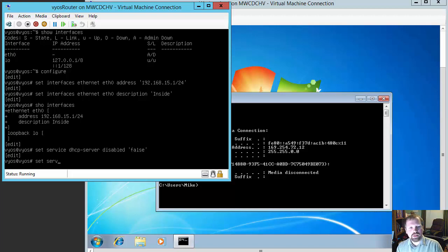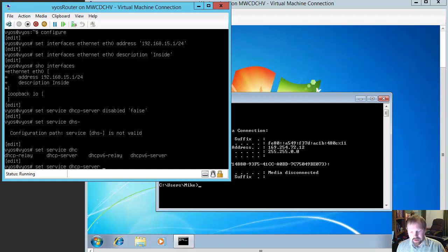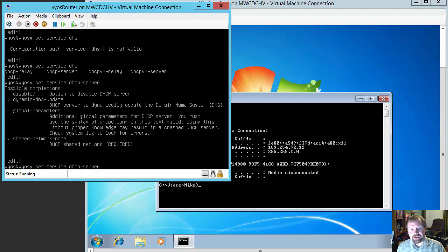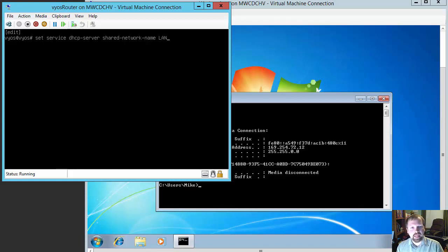So we're going to do set service dhcp-server. If you notice, I'm hitting tab — VyOS has a great feature like Cisco and Linux systems called tab complete, where if you type the majority of a command and hit tab it finishes the command for you. They also have the question mark, so if you type set service dhcp-server and a question mark it shows the different options available. We're going to clear the console and then do: set service dhcp-server shared-network-name LAN.